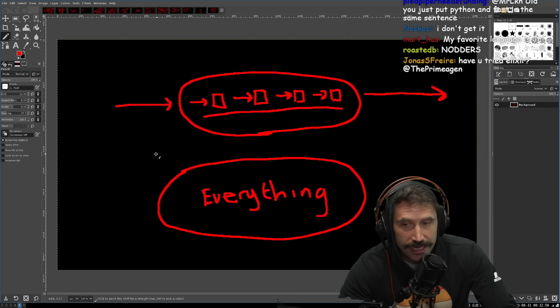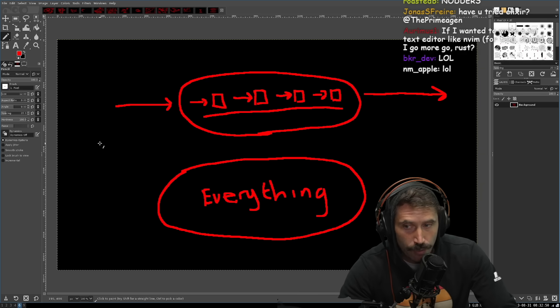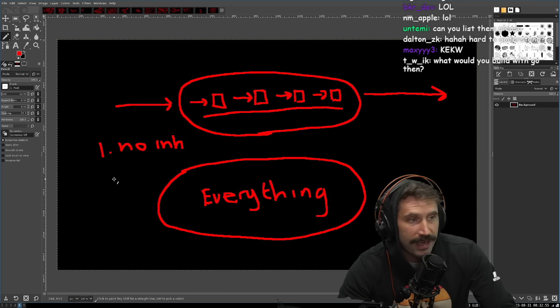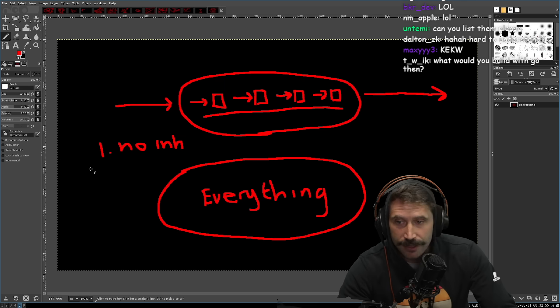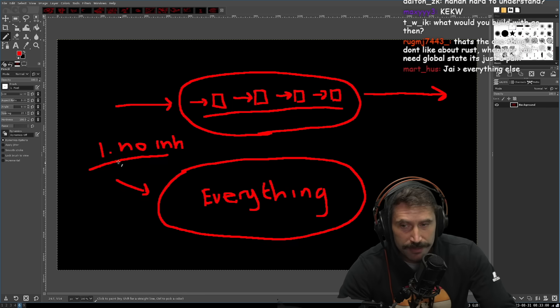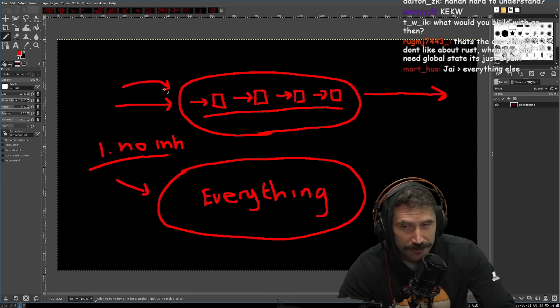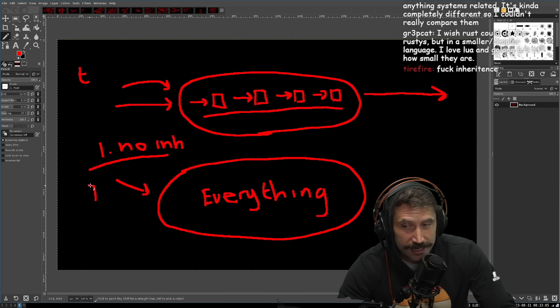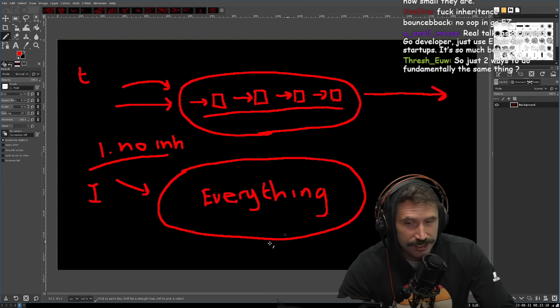They both do the things right, which is one, no inheritance, no inheritance, not allowed, right? Not allowed. We're not going to allow that. Okay, this is great. You know, they both have a very similar feel with traits versus interfaces. Right? They're very, very similar.